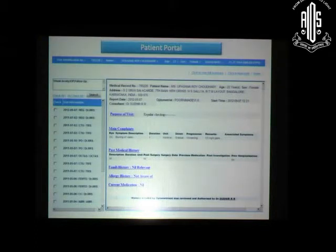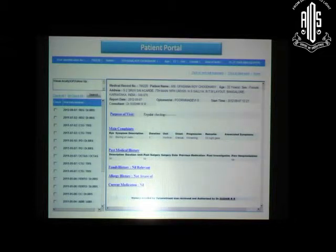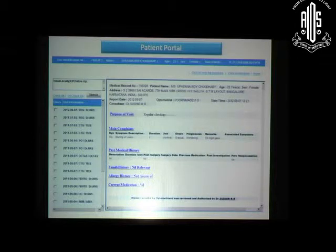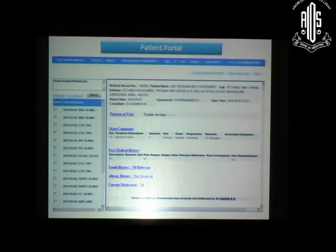We can go one step further with a patient portal — a secure login with passwords where patients can access their own records. You can regulate what is visible to the patient: lab reports, case summaries, investigation reports. You may not give the entire record for medico-legal reasons, but patients have a right to view their records, so we need to make this available in the system.